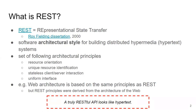We talked about web architecture in the introduction to this course, and REST is also an architectural style. It doesn't focus on any particular technology and is based on four main principles: resource orientation (everything we want to talk about is a resource), globally unique identification of those resources, stateless client-server communication, and a uniform interface or protocol for communication.